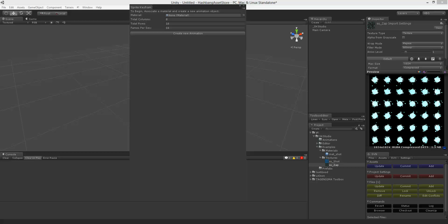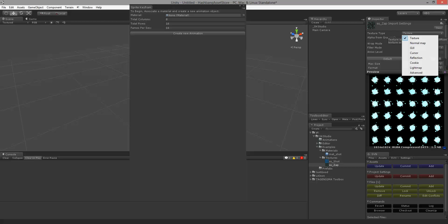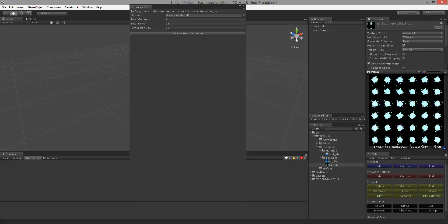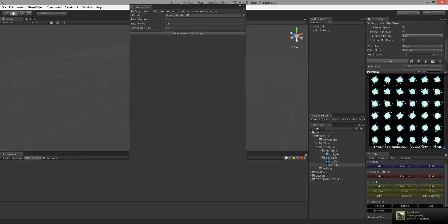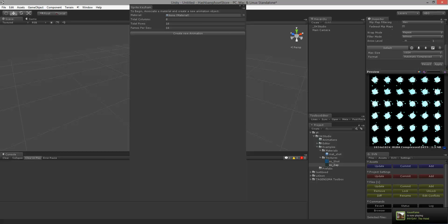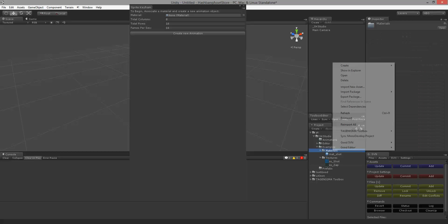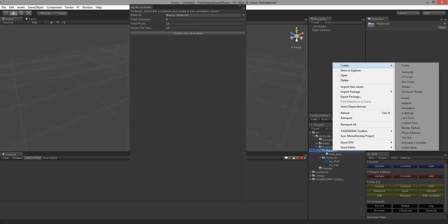So I don't have a material yet for this so I'm going to go ahead and create one. Before we create a material what we need to do is set this to advanced and make sure that the read write is enabled here. So we want to make sure that it's a writable texture. Once that's done we can go ahead and create our material.